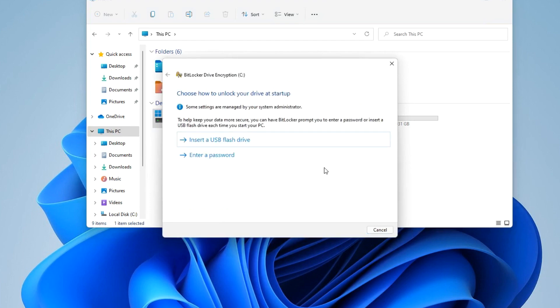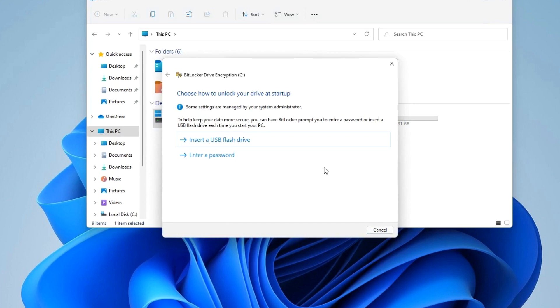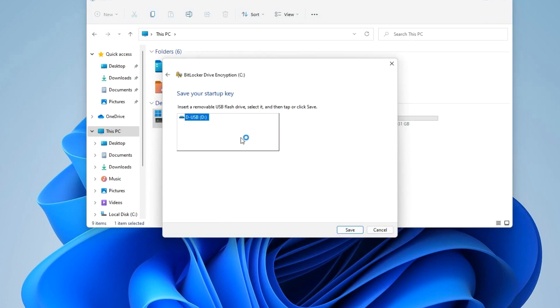Here you can choose how to unlock the drive at startup. For the first method, you will need to create a special USB flash drive and insert this USB flash drive into your computer before each PC start. Let's consider this method. Connect the USB flash drive to the PC and format it. I already did it. I press insert a USB flash drive. Here we see our flash drive, I click save.